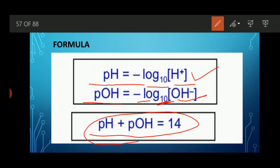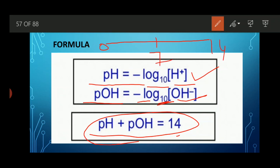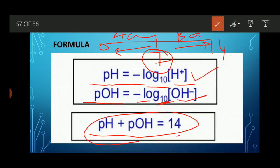The pH scale is a parameter represented as a scale divided into 14 equal parts, starting from 0 to 14. At the mid of the scale, 7 is written, which is the neutral value. Moving from 7 to 0 represents the acidic character, and moving from 7 to 14 represents the basic character. Different numeric values from 0 to 14 are written on this scale by which we measure the strength of any acid and base.